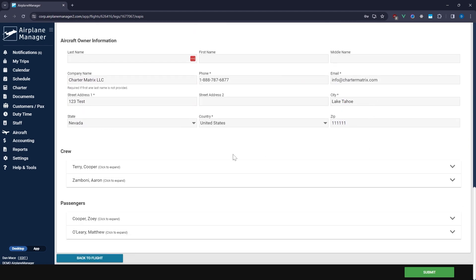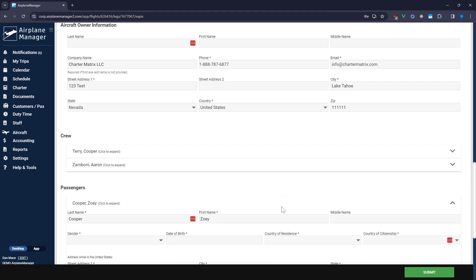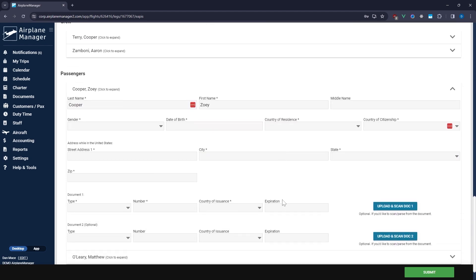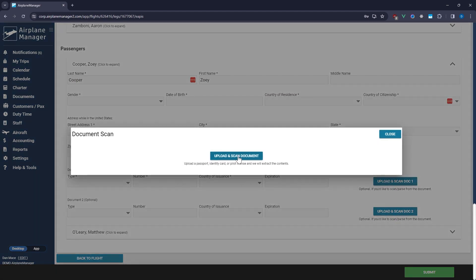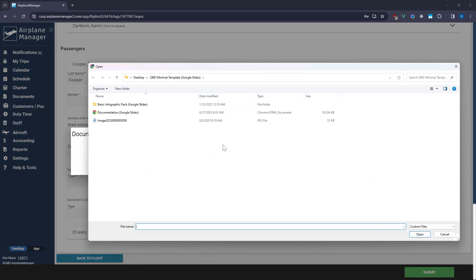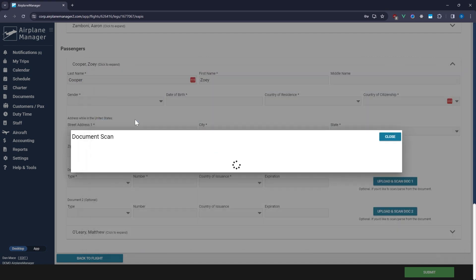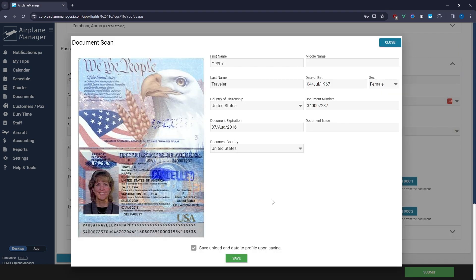For crew and passengers, Airplane Manager simplifies things further. Upload a passport or visa, and our system will scan and autofill their details. Remember, accurate information is crucial, so verify everything before proceeding.